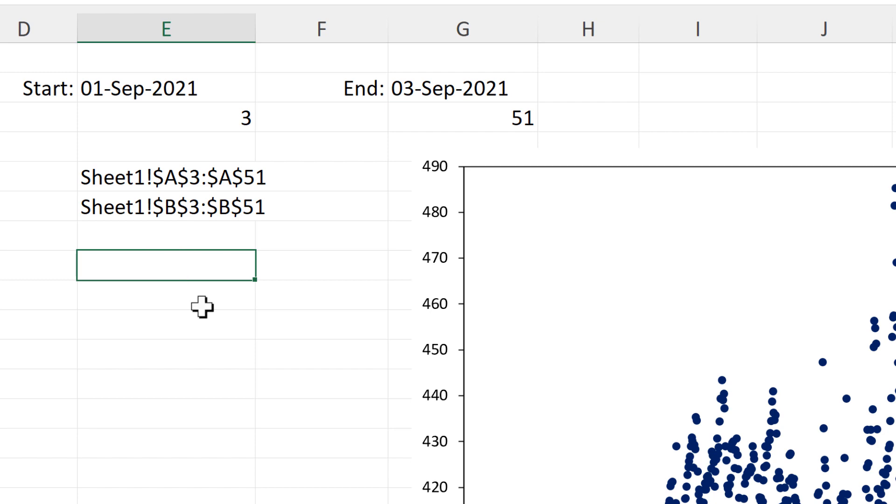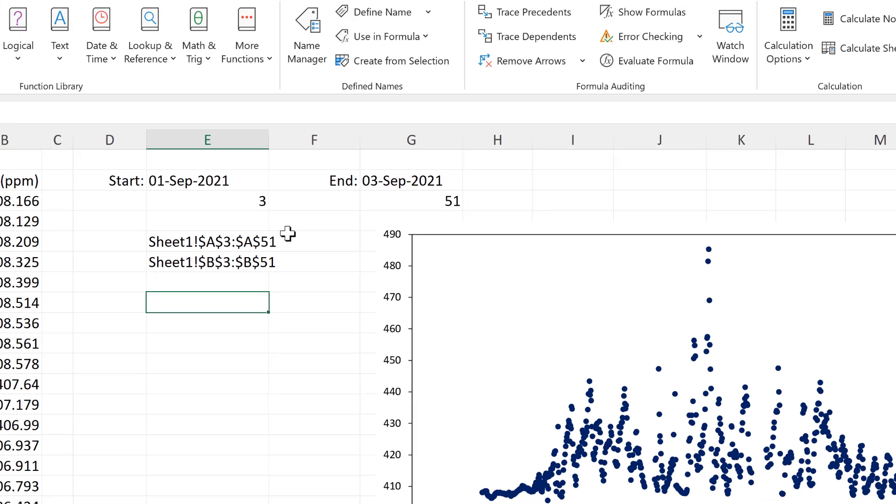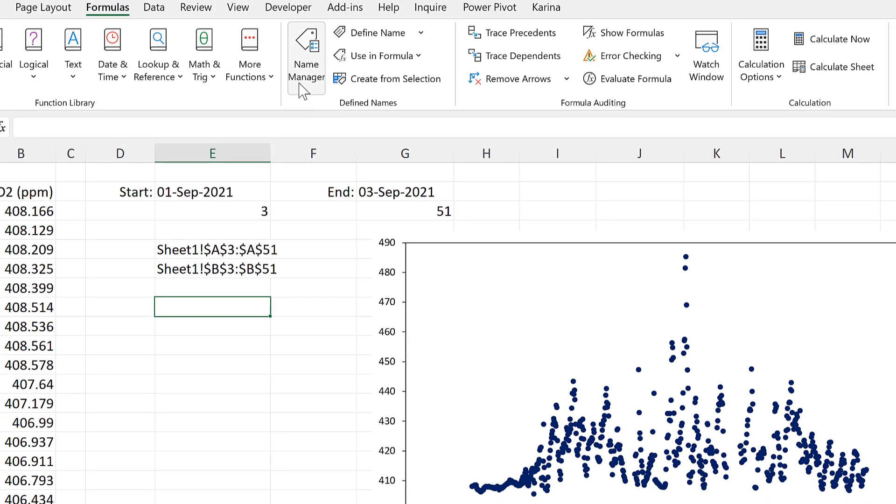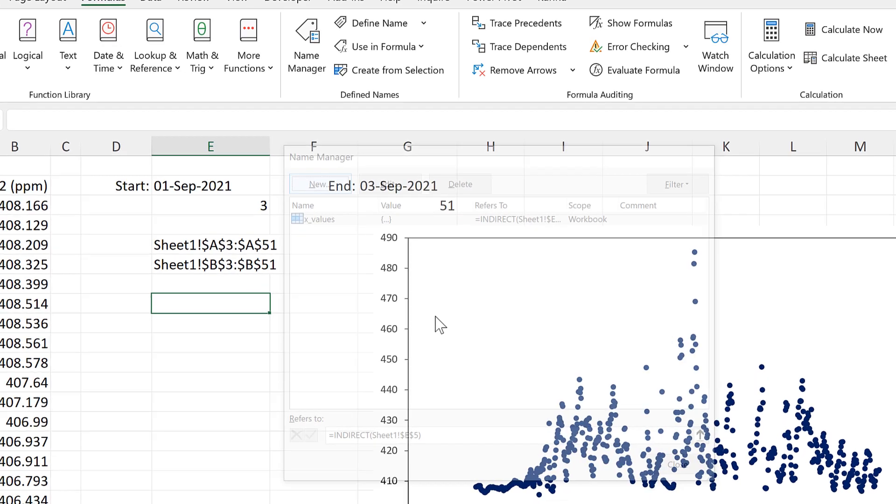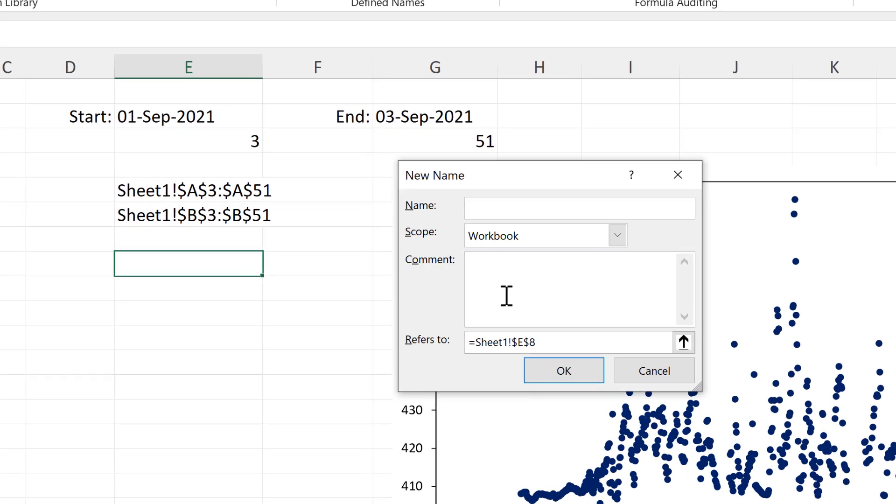And I'll do the same thing for the second one as well. So we'll go to name manager, and new. And this time, these will be the Y values.